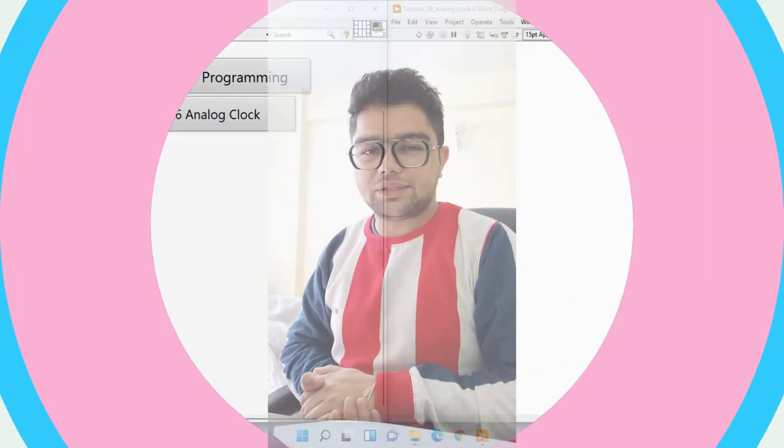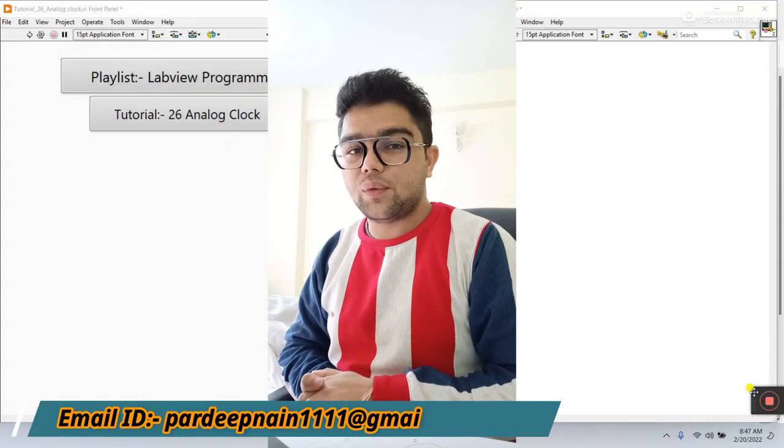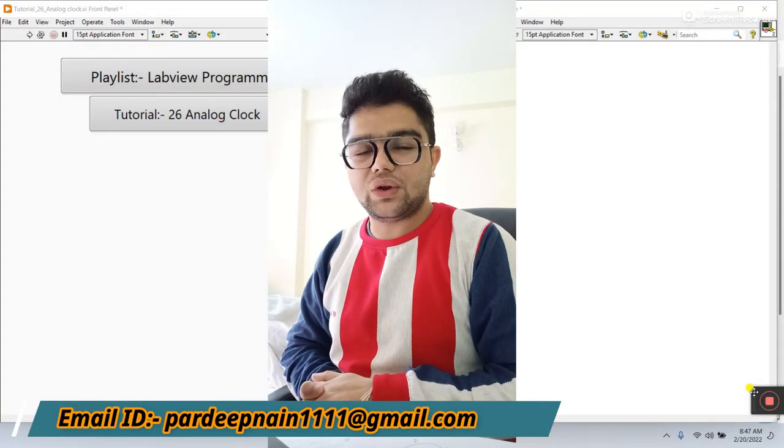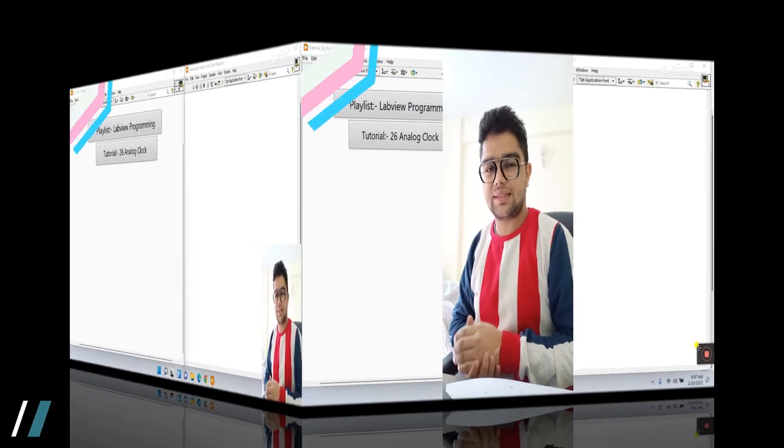Hello guys, my name is Prateek Kumar. Let's start a new tutorial on how we can create an analog clock.